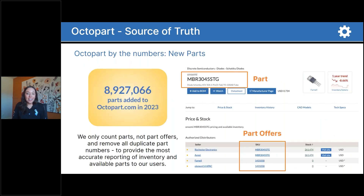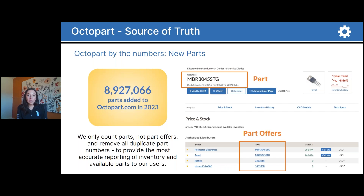In the last year, we've added nearly 9 million new part numbers to the website. We're constantly working to update the data and ensure that everything we're representing is accurate and at the forefront of the decisions that engineers and procurement professionals like yourselves are having to make every day.